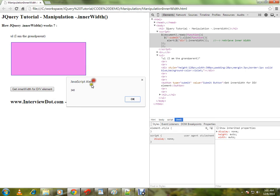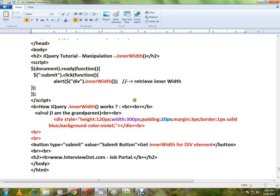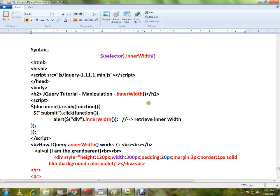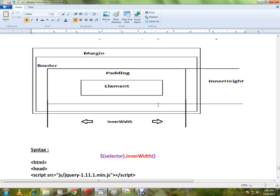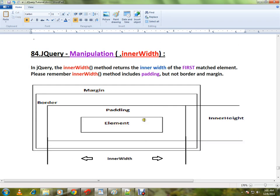So this is how you can use the innerWidth API in jQuery. Hope this video is useful. Thank you and all the best.